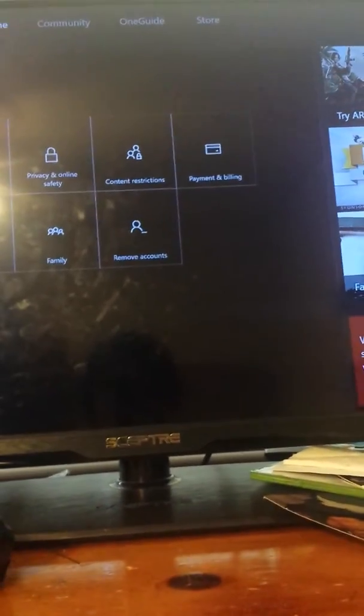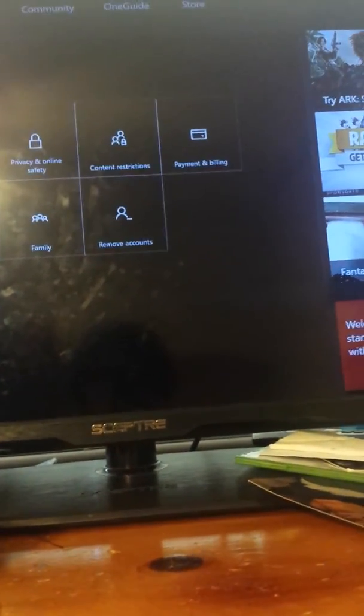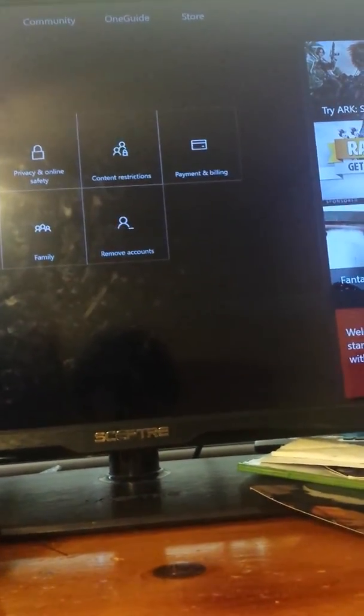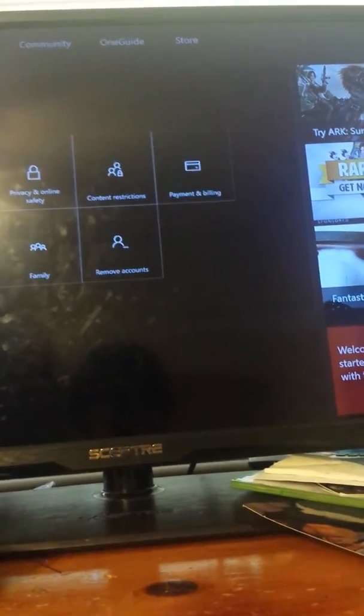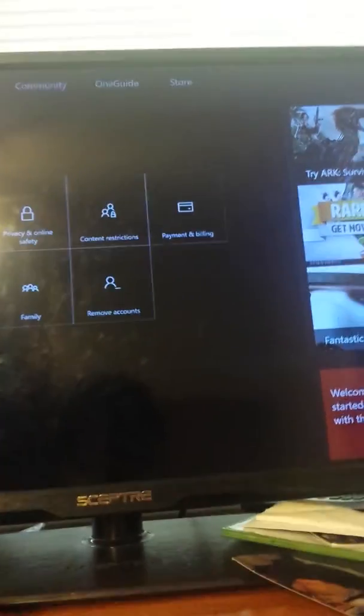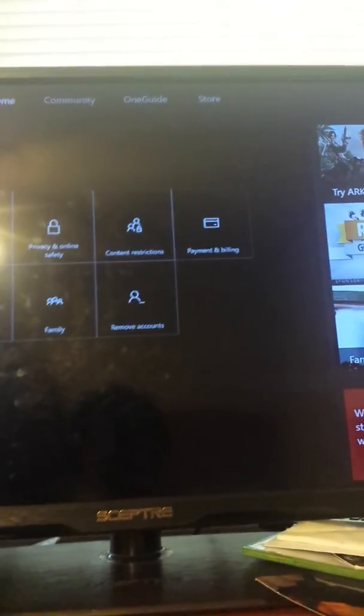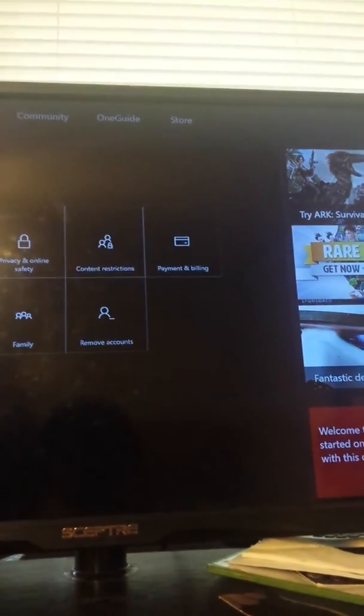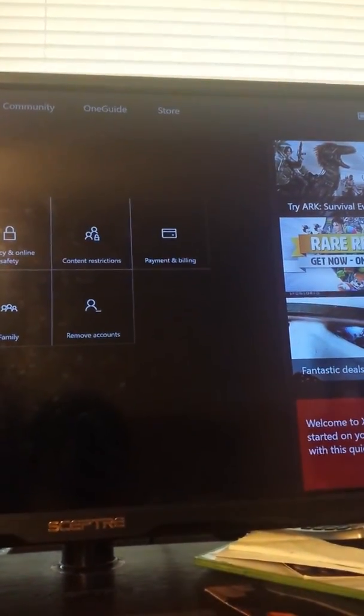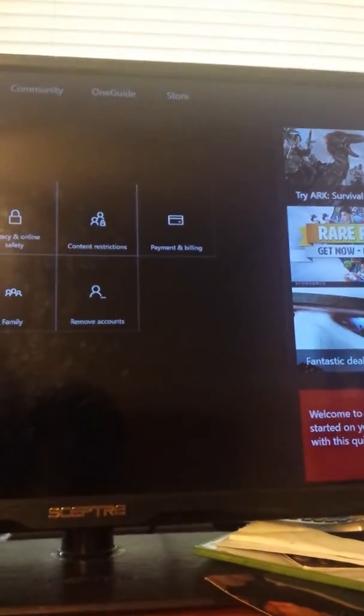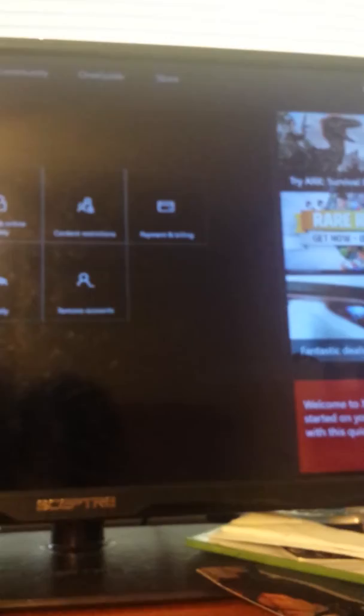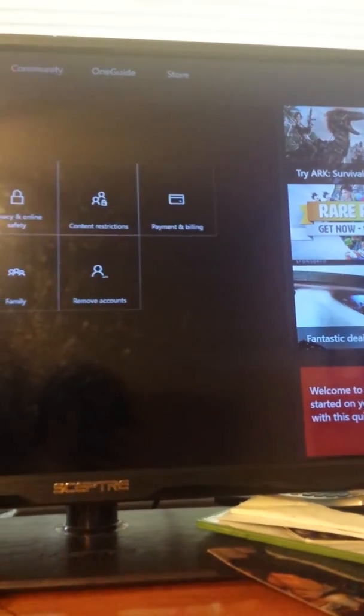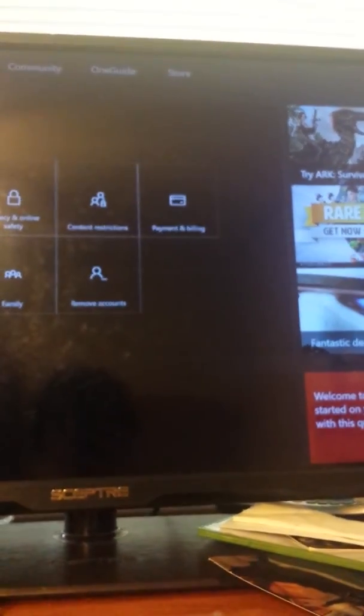Yeah, it's a problem with your privacy settings. So if you don't have the family stuff, like it's just you on the account, you should go to Privacy and Online Settings and change it from there, you should be fine.